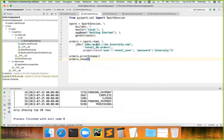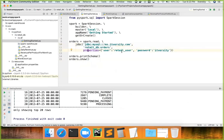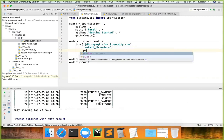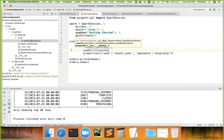By default, regardless of which approach you use — `spark.read.format` or `spark.read.jdbc` — only one partition is created, even for large tables. To improve scalability, you can add the `numPartitions` parameter. For example, setting `numPartitions=4` distributes the data across four partitions, similar to RDD partitions. You can also specify the column on which to partition.